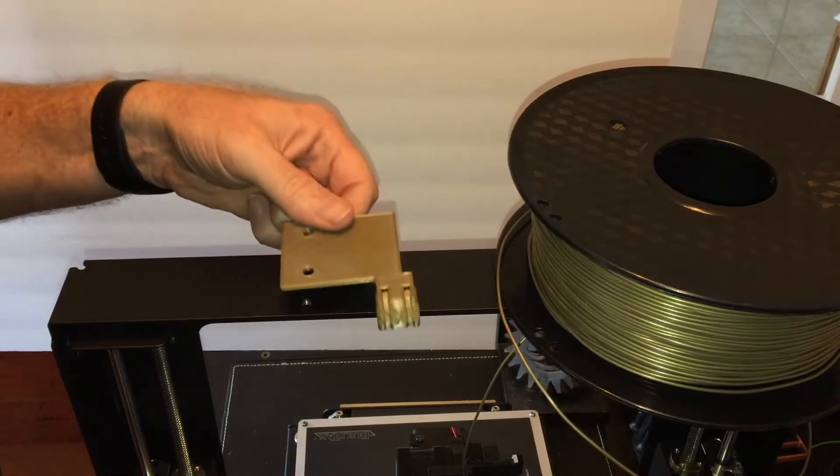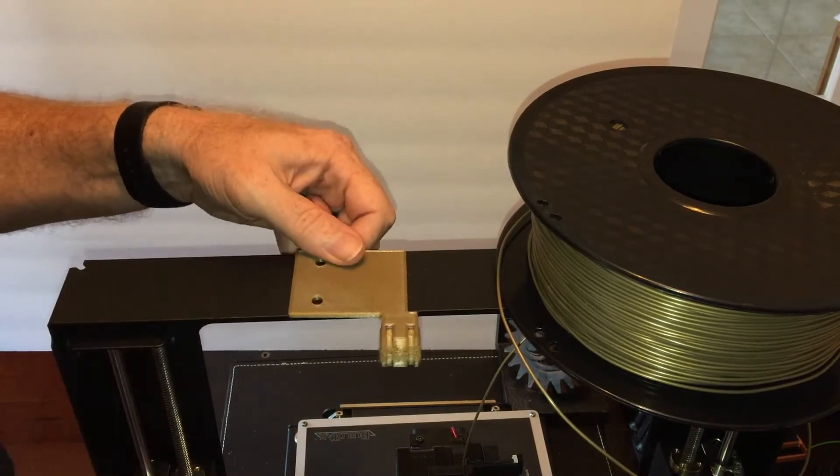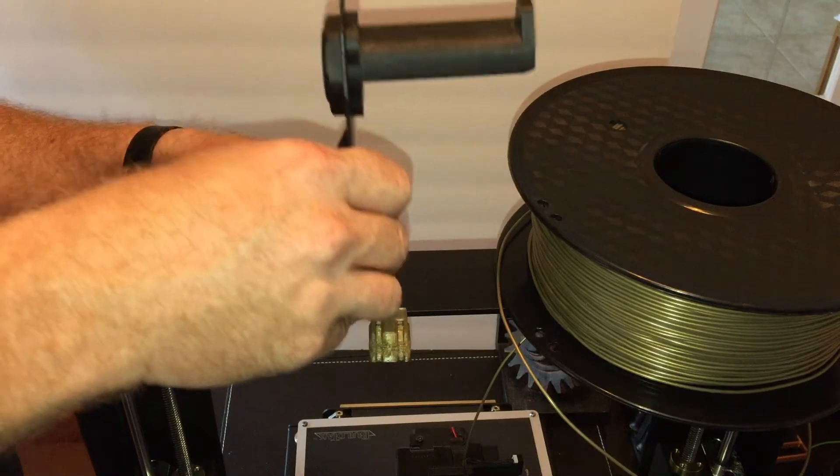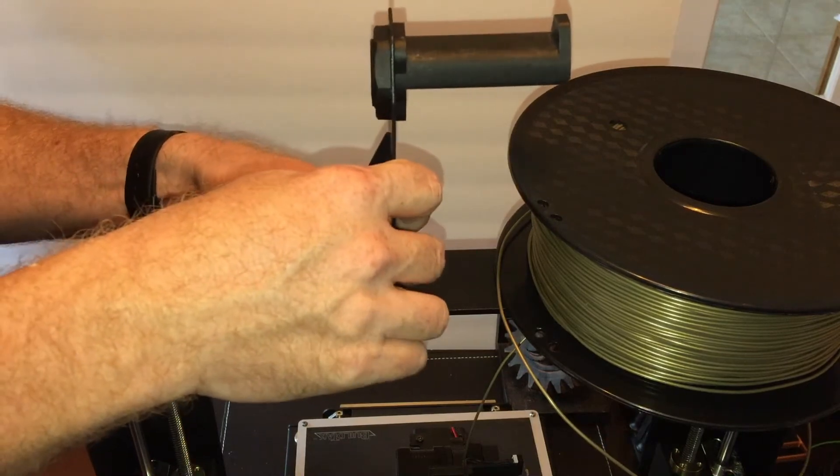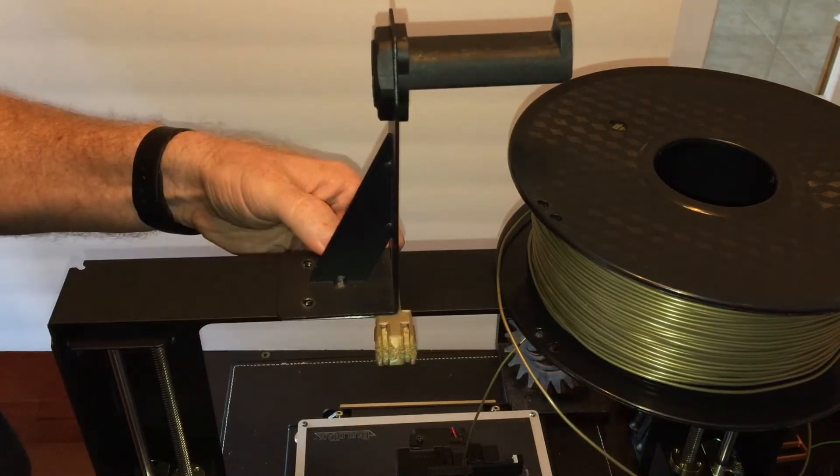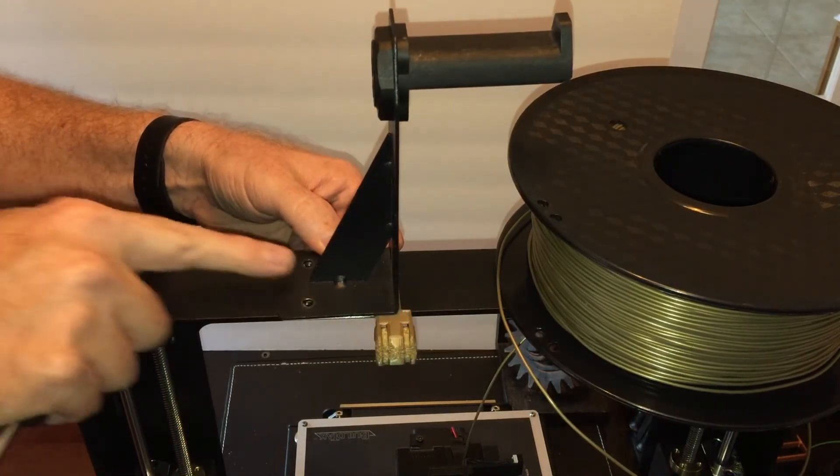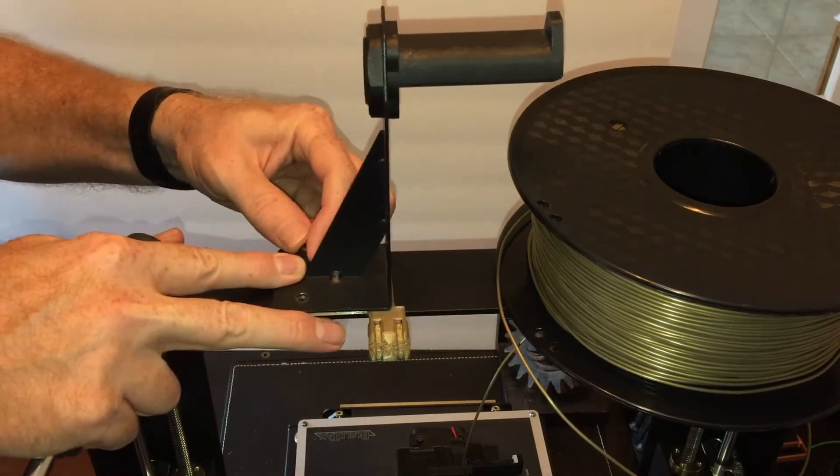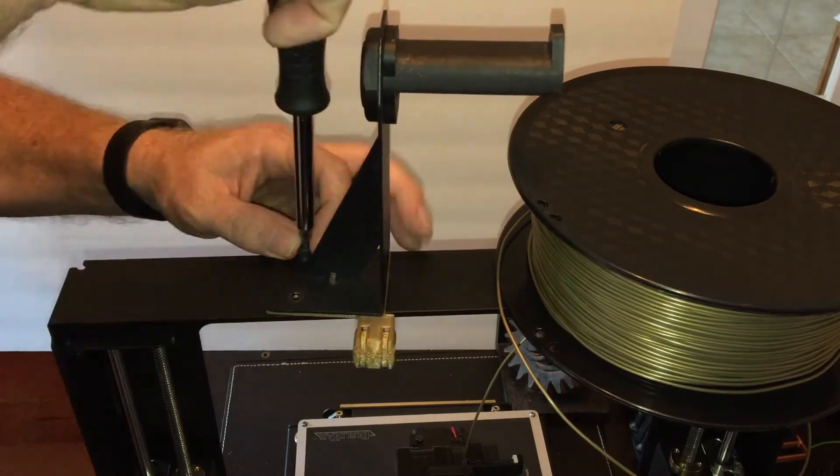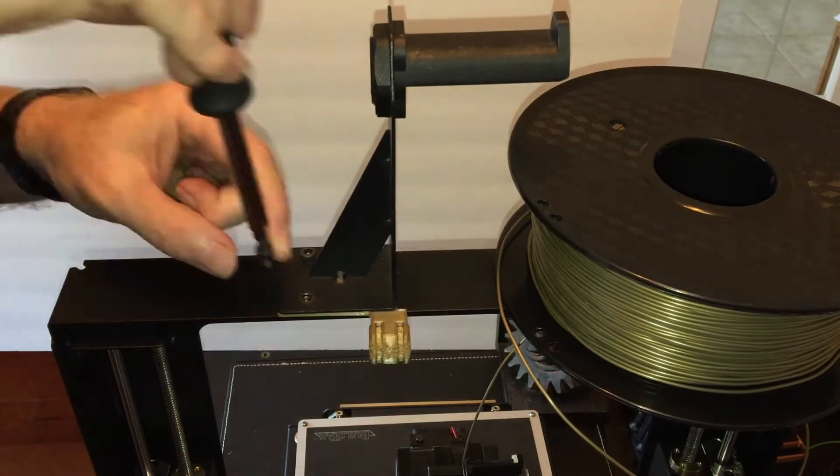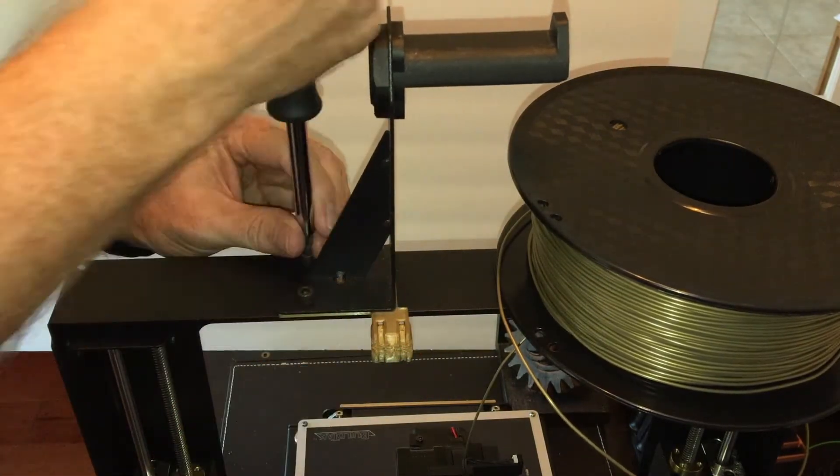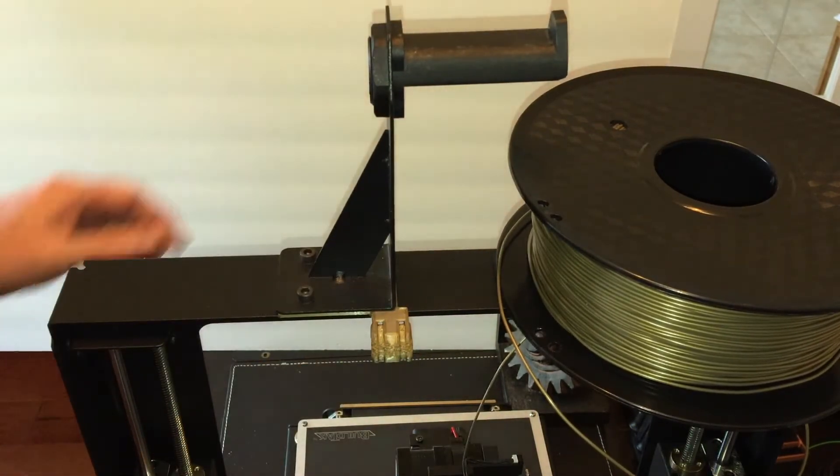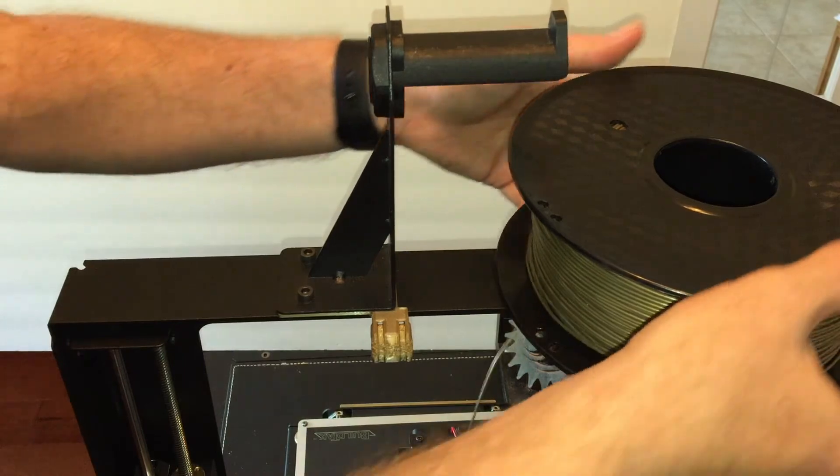Here's our bracket for the top part. We'll set that here where the spool holder was and then put the spool holder on top. Put the screws back in place so that the spool holder holds the bracket in place. Then you can put the spool back on the holder.